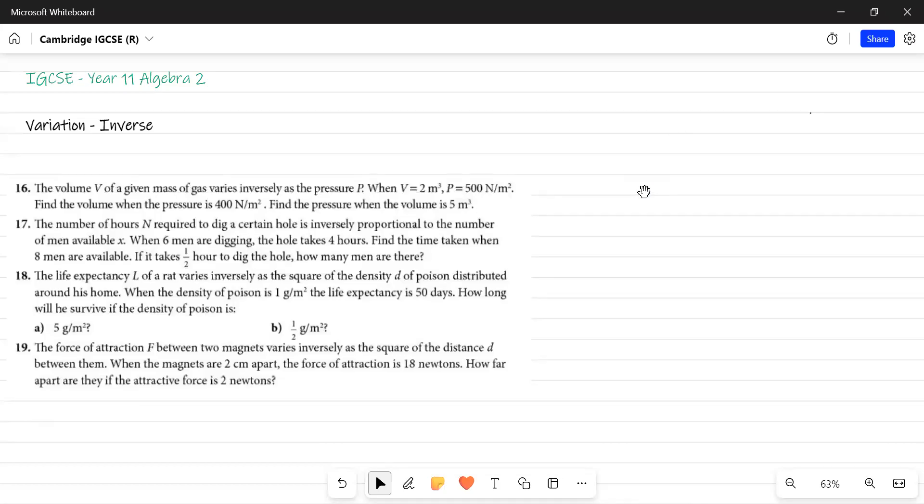Good morning, good afternoon, good evening kids. This is Ghanarsar. We are solving IGCSE year 11 algebra 2 lesson and the exercise is exercise 11, variation.